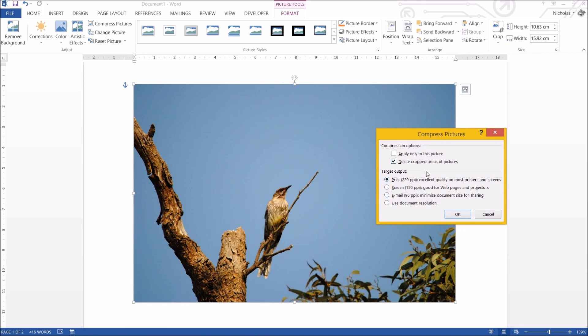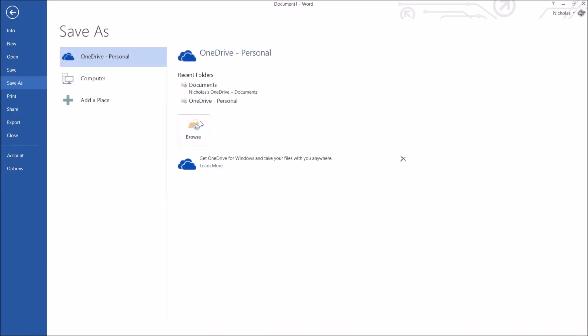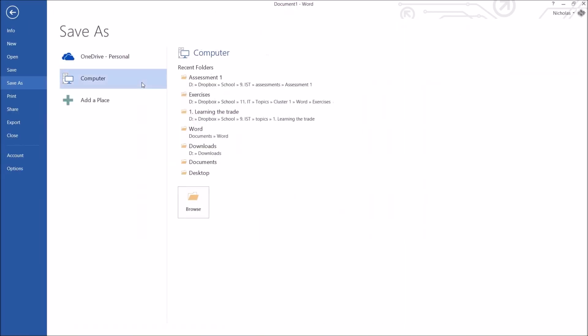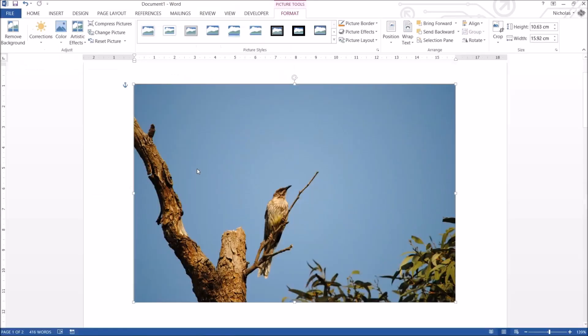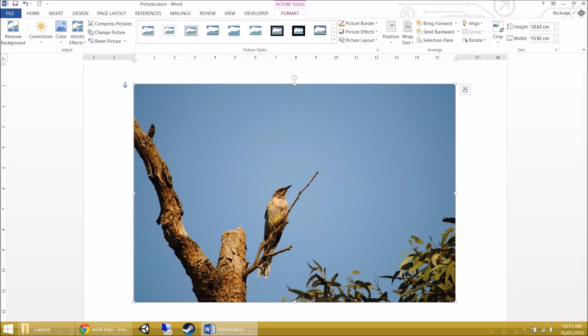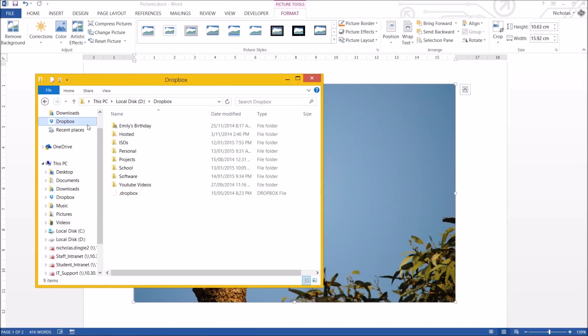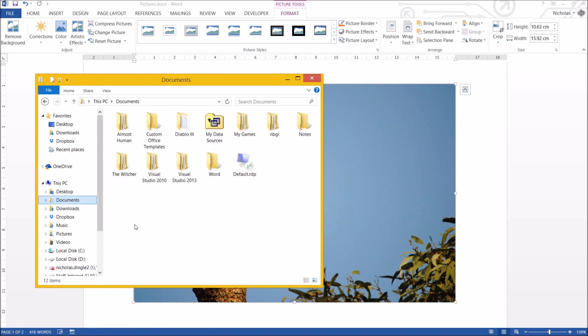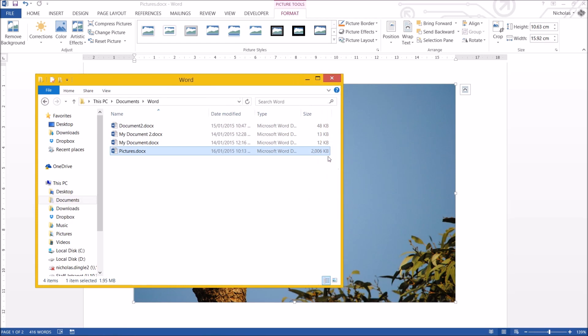Now to demonstrate all of this, I'm going to cancel this. I'm going to save my document inside my Word folder. So I'm going to call it pictures. And let's quickly go to the documents Word. Alright, picture, it is currently 2006 kilobytes, roughly 2 megabytes. It says 1.95 megabytes.